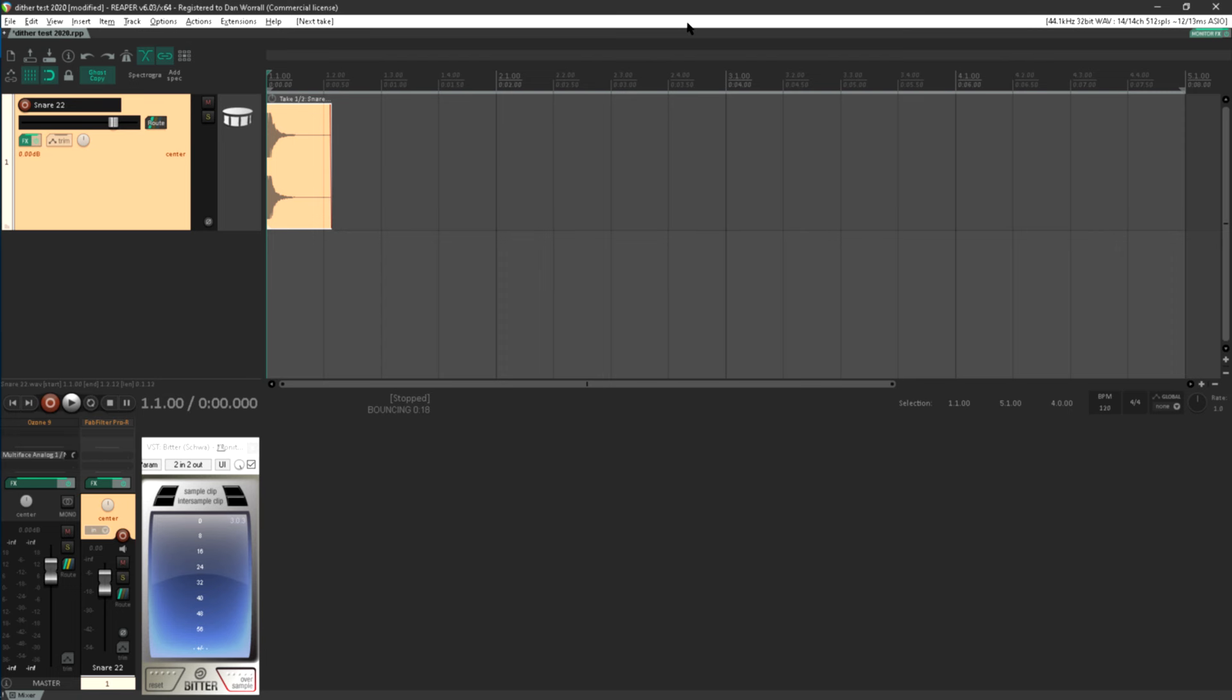I like to test my DAW dither from time to time, as it's not unknown for bugs to creep into dither algorithms, and when they do it can take a surprisingly long time before anyone notices.